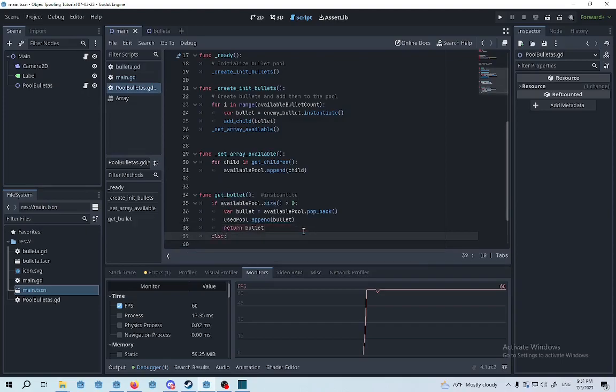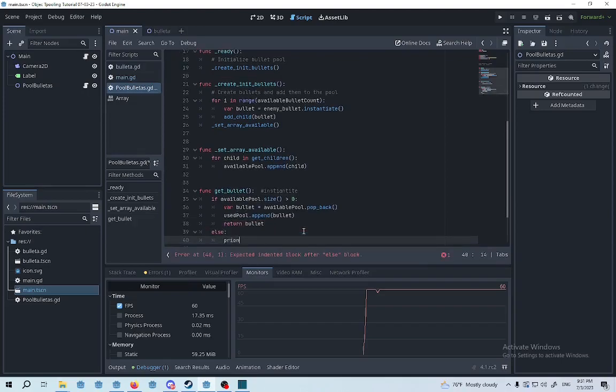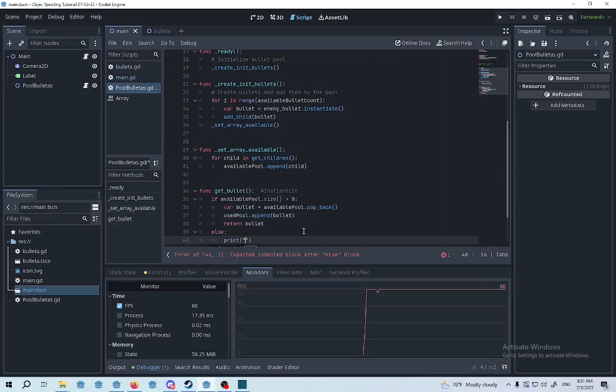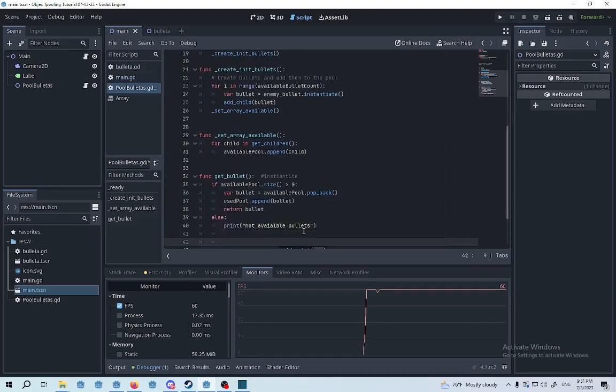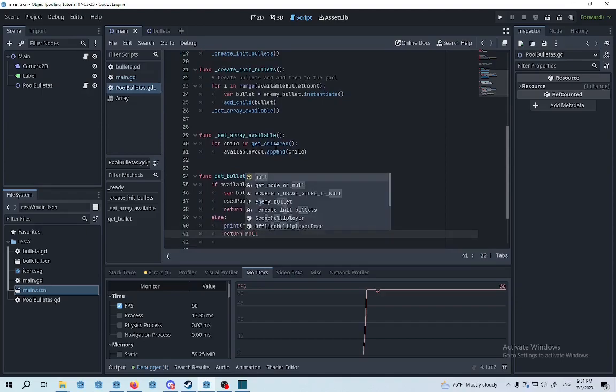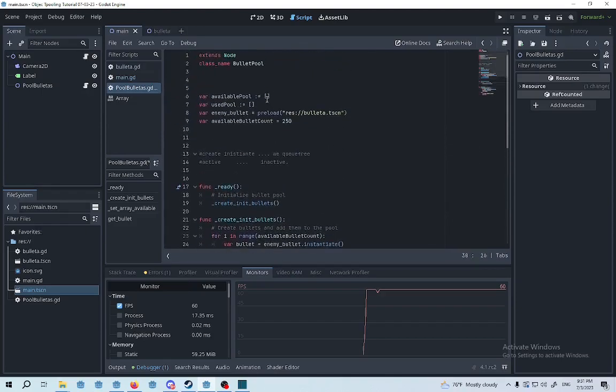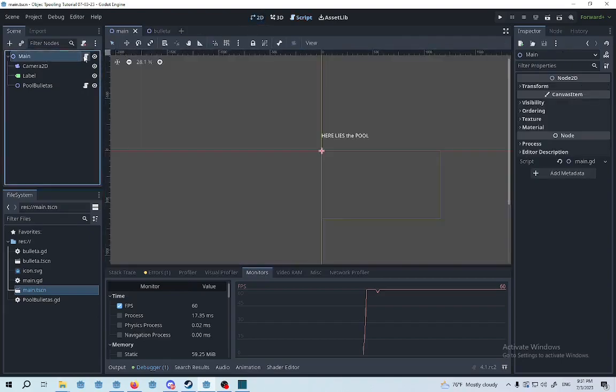If we don't have any bullets in the array, we're going to print not available bullets and then we're going to return null. With that being said, let's go into the main.